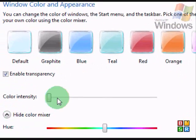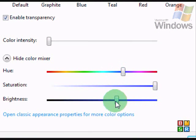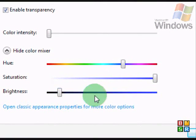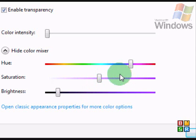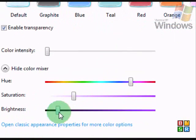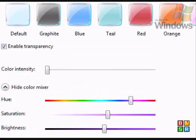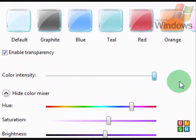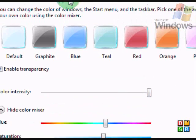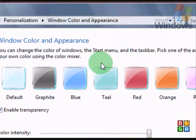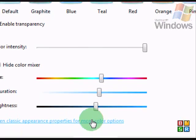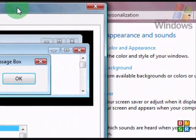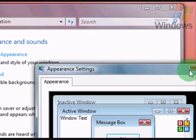You can show your color mixer here. And let's see what we can do with it. Well, we've got a nice blue going on there. And then we can open our classic appearance settings.